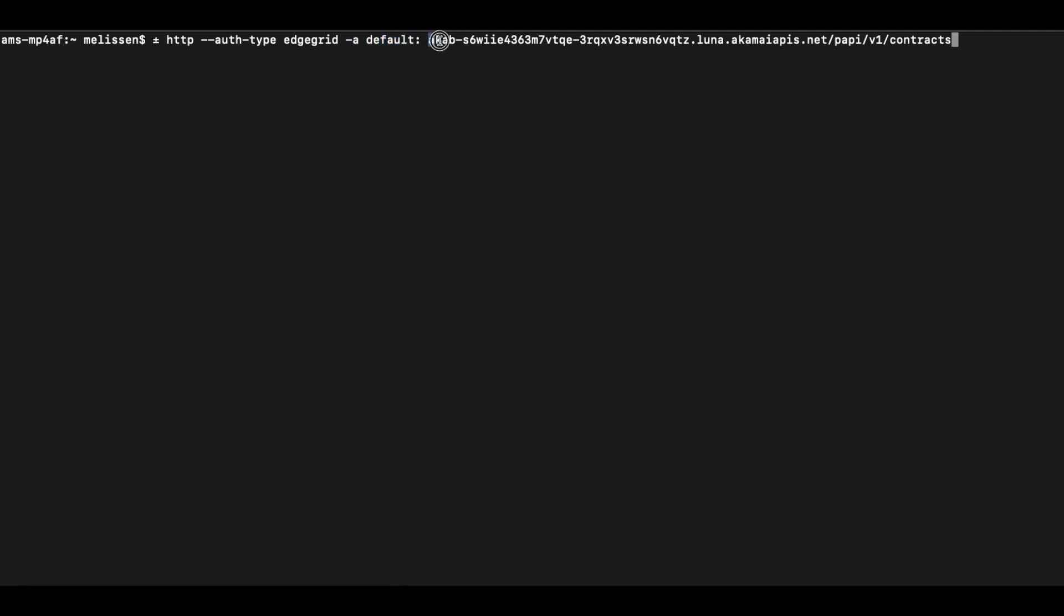We have our dedicated host and the actual action that we want to do. As you can see here, we are going to be using the PAPI or Property Manager API version 1 slash contracts.